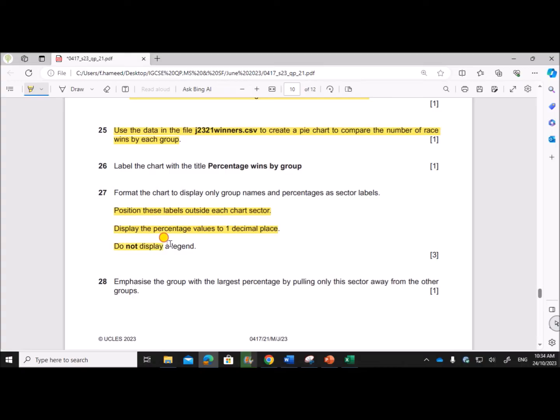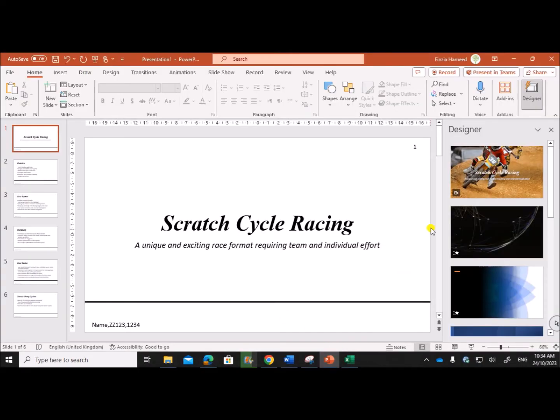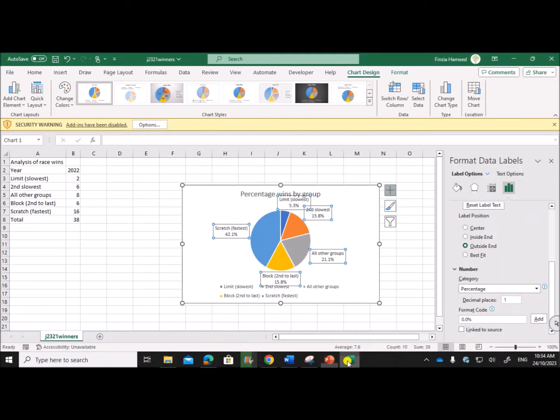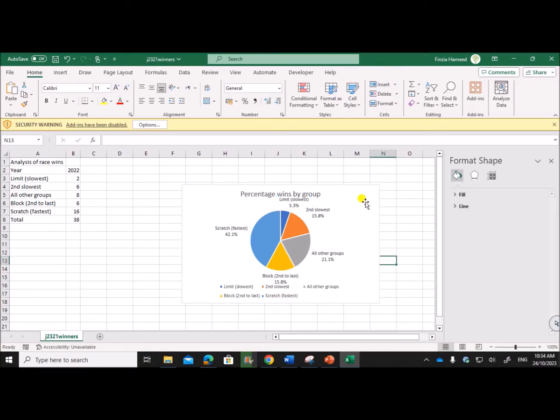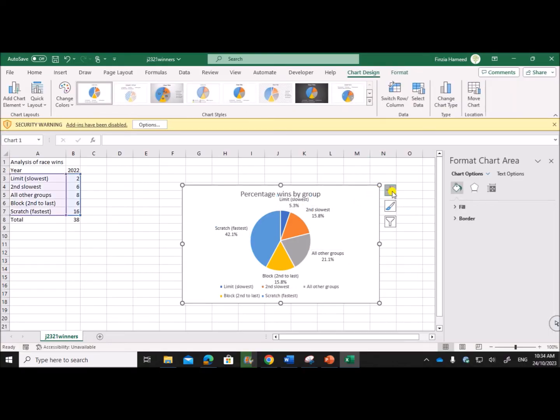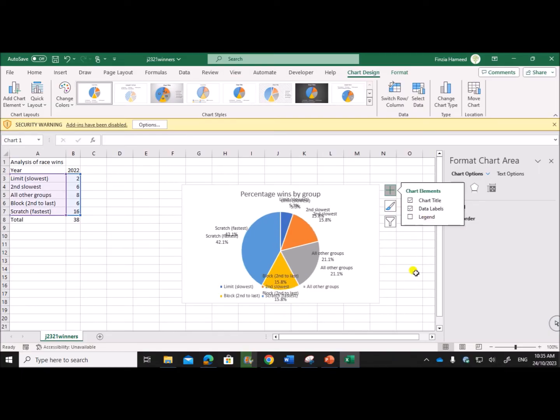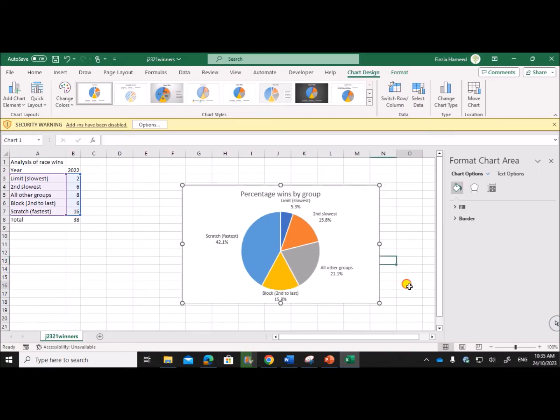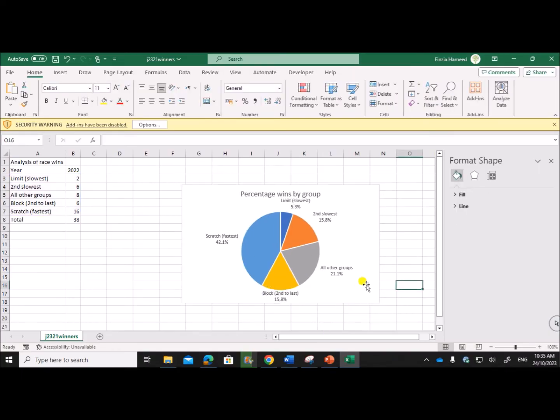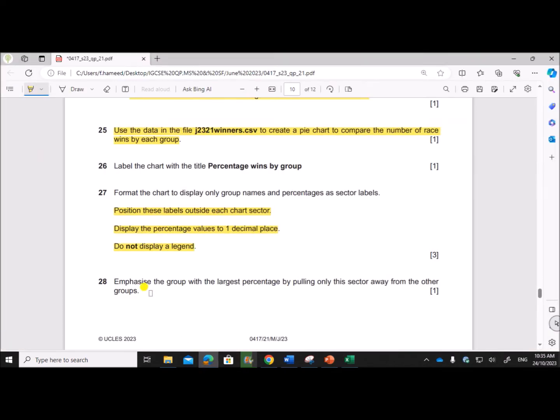Do not display a legend. So click on the legend - don't select the legend, so legend is not displayed. This is the required chart.